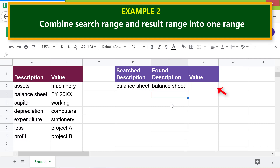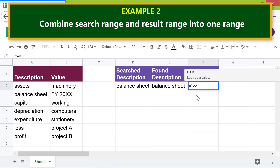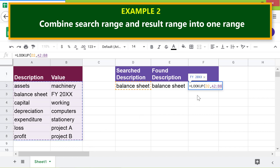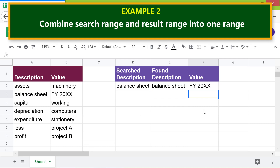In this cell I will type the LOOKUP formula again using the search result array. For the search result array, click this cell and shift-click this cell. Press Enter. There you go — the LOOKUP function has returned the result. That's it, folks. Thank you for watching this video. Please subscribe to this channel.